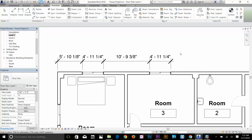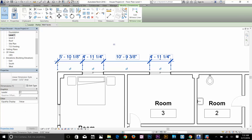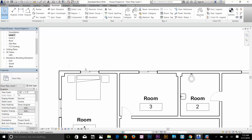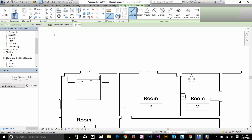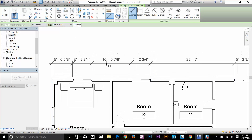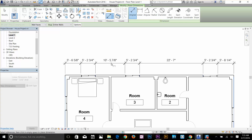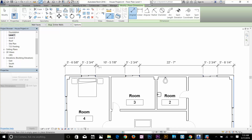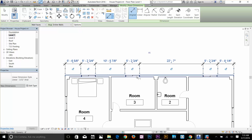I'm going to show you a quick trick where you can apply multiple dimensions with just one click. Select the Align command, select your wall face, and here change the option to Entire Wall. Select this wall, and as you can see it's actually applying multiple dimensions automatically — it calculates wherever a dimension needs to be and applies it. That's so easy!